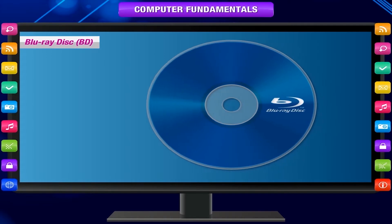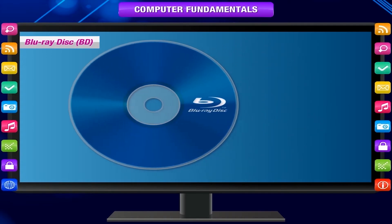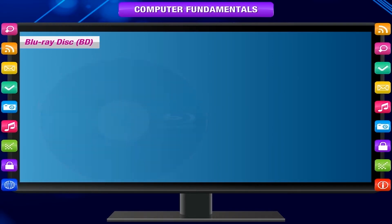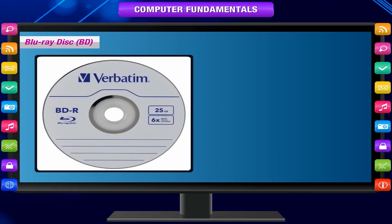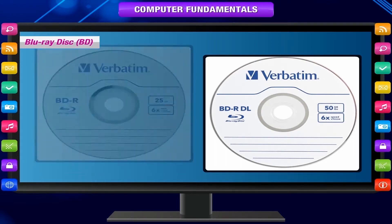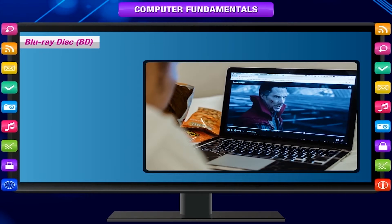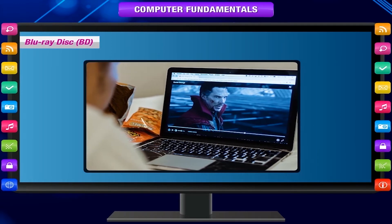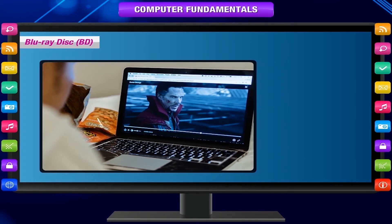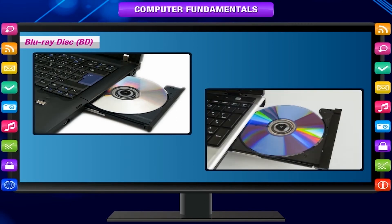A Blu-ray disk or BD is an optical disk format that can store up to 25 GB on a single layer disk and 50 GB on a dual layer disk. These are used to store high definition videos. Blu-ray disks and drives are an upgrade and replacement to CD and DVD disks and drives.